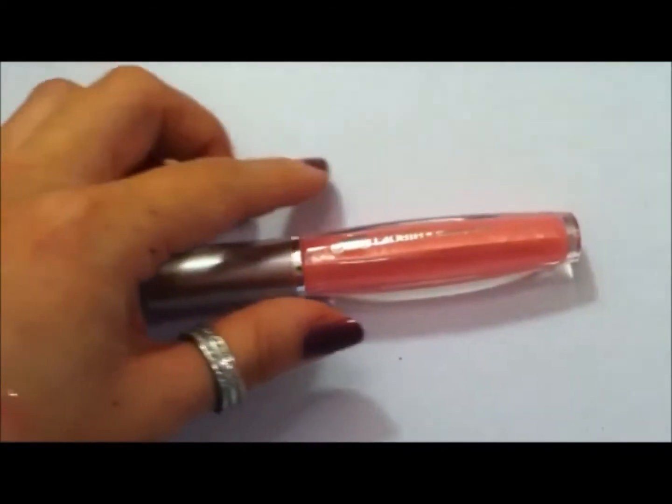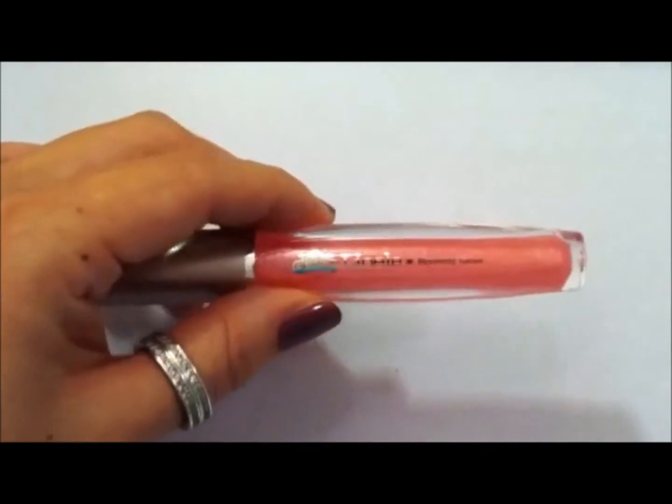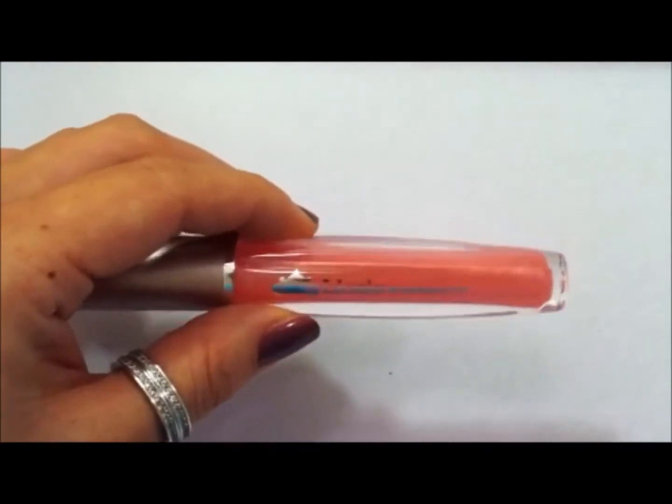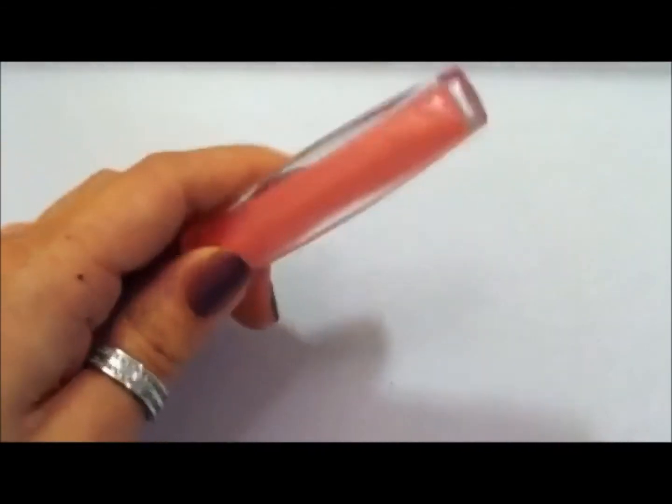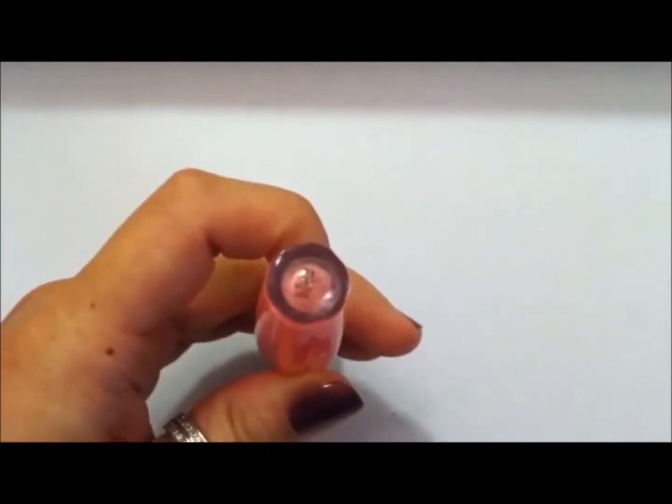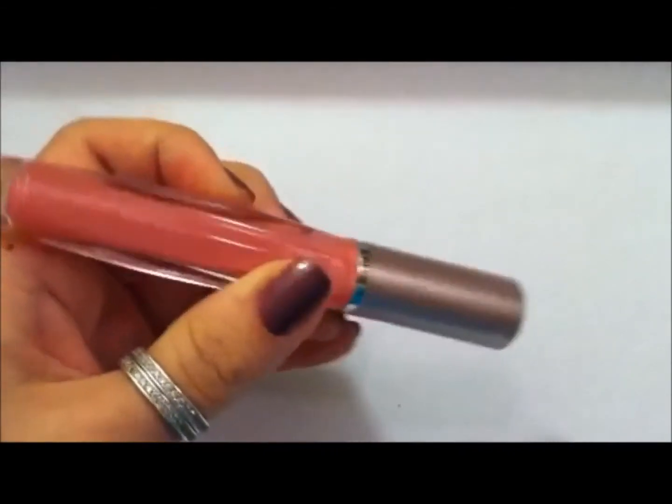So this is a Leo Eli, it's a Korean brand, Blooming Gloss. This is in baby pink.